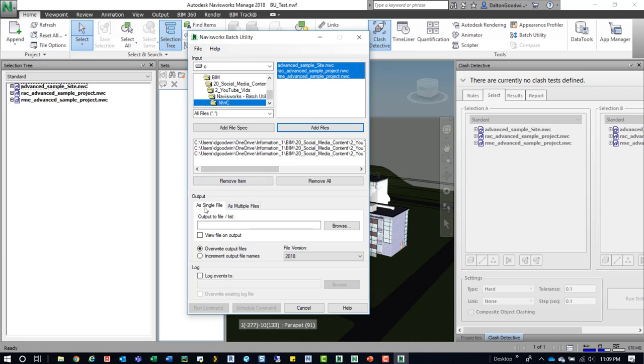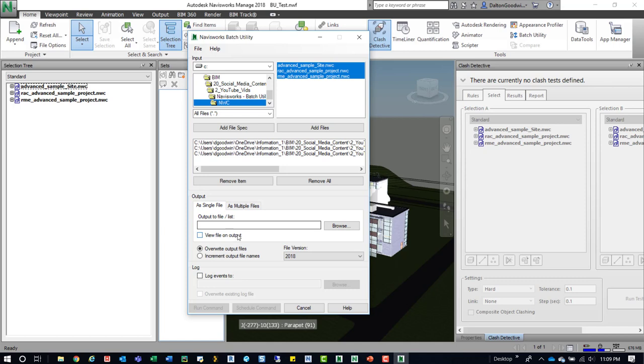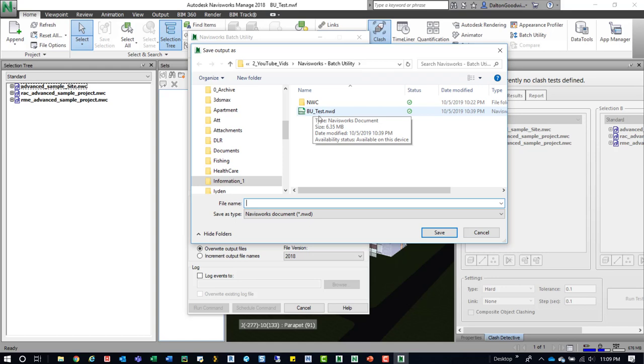Down here, we can either output as a single file or multiple files. Now we're going to do it as a single file. And then what we'll do is we'll browse out to the above location. So we'll go browse, and you can see I've already done one, so it's batchutility underscore test, NWD.